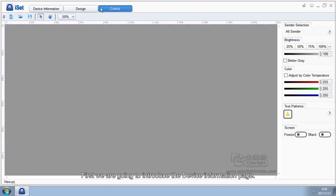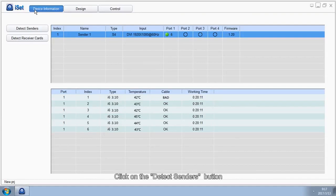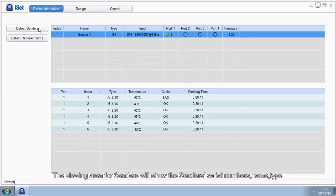First, we are going to introduce the Device Information page. Click on the Detect Senders button. The viewing area for senders will show the sender's serial numbers, names, and types.